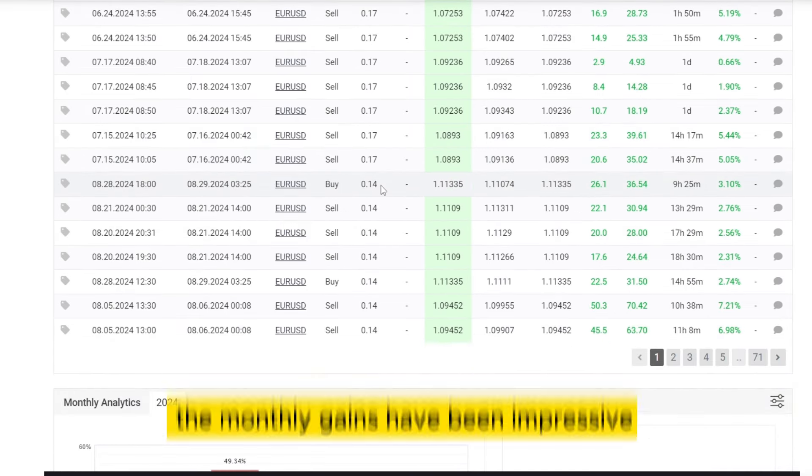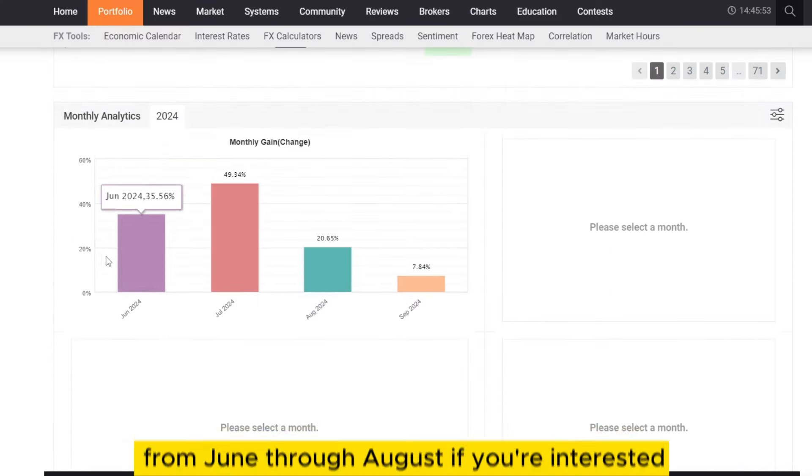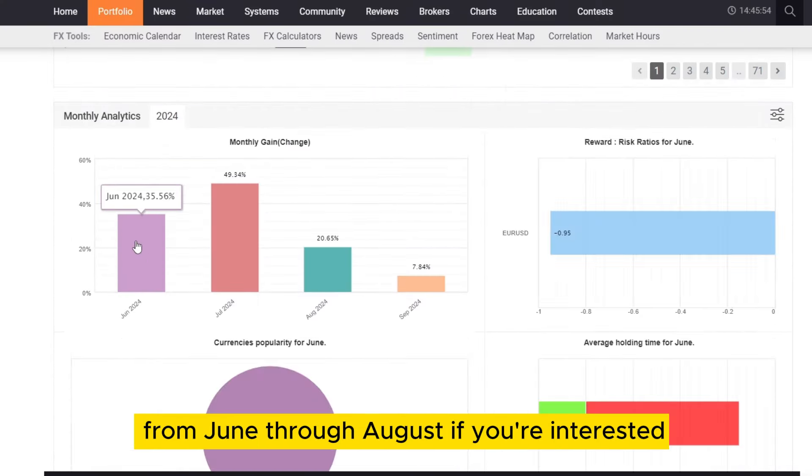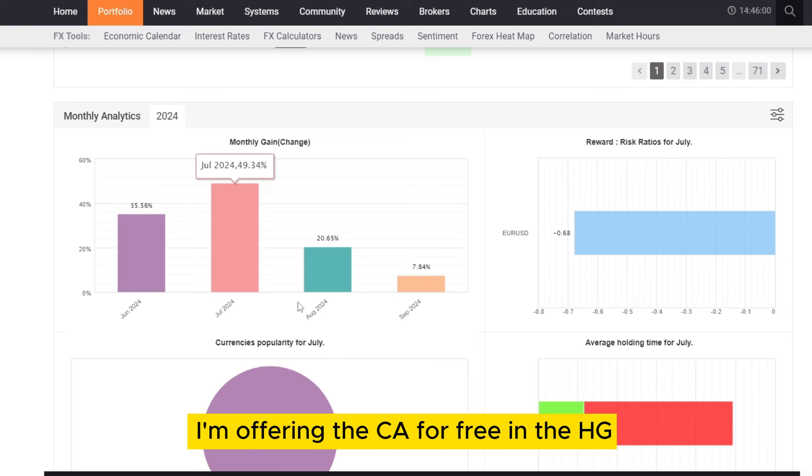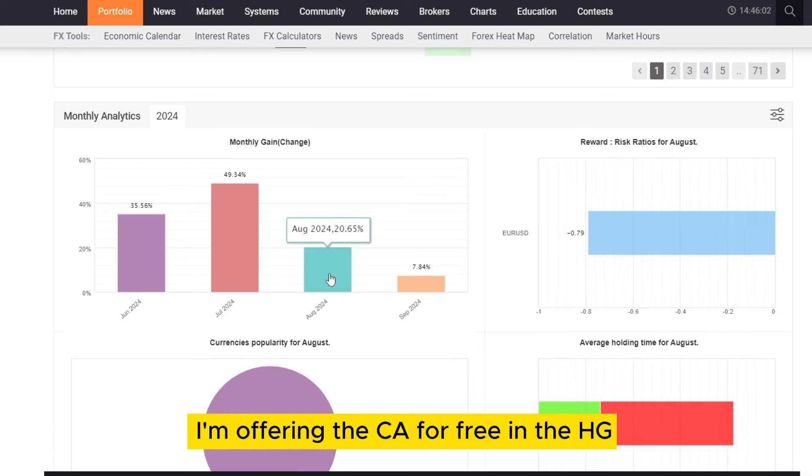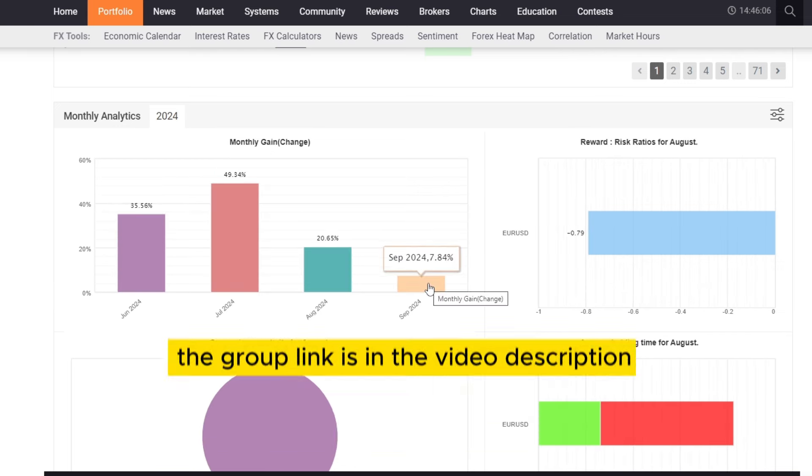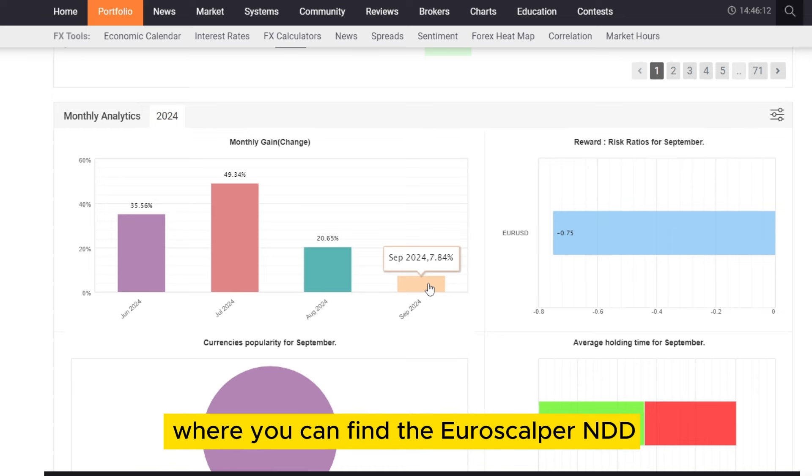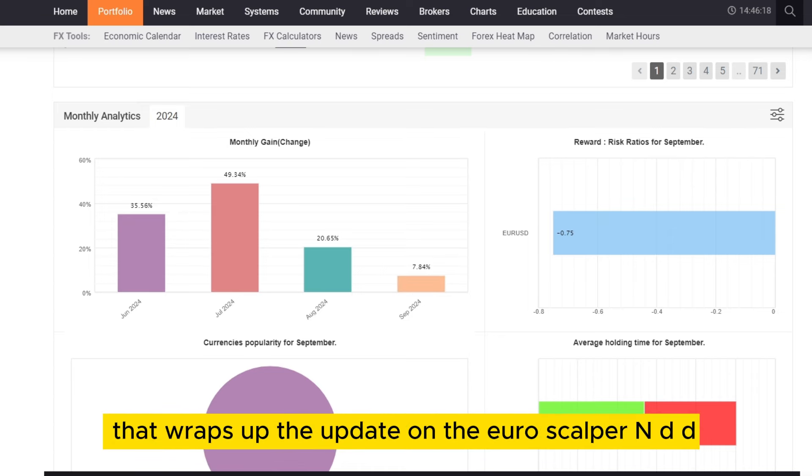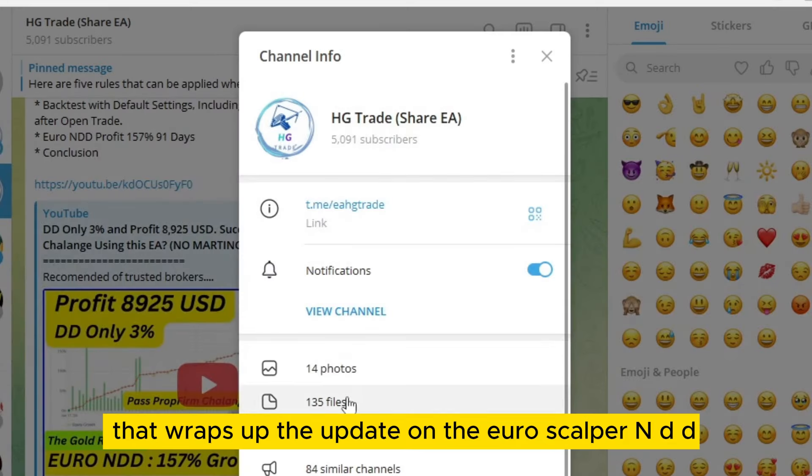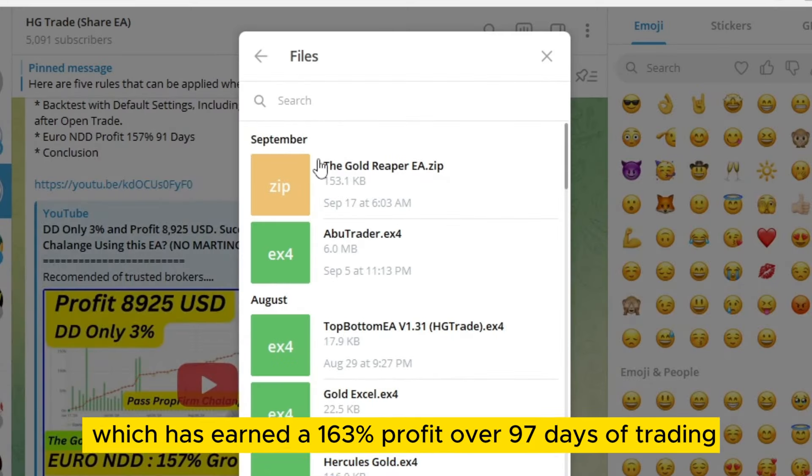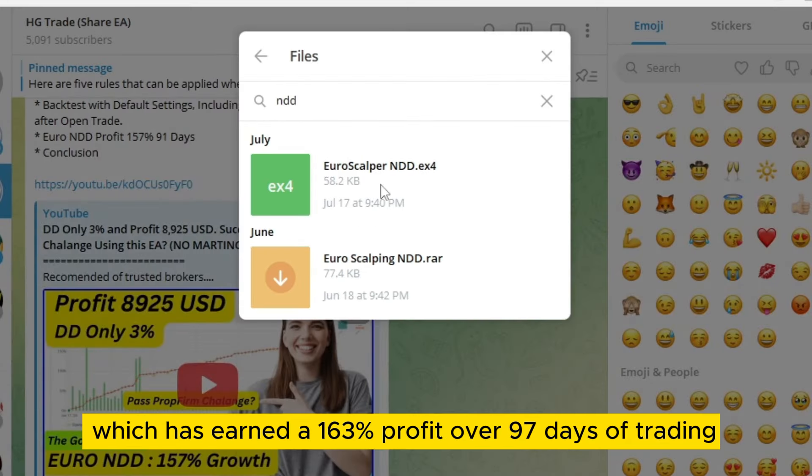The monthly gains have been impressive from June through August. If you're interested, I'm offering this EA for free in the HG Trade Telegram group. The group link is in the video description, where you can find the Euroscalper NDD. That wraps up the update on the Euroscalper NDD, which has earned a 163% profit over 97 days of trading.